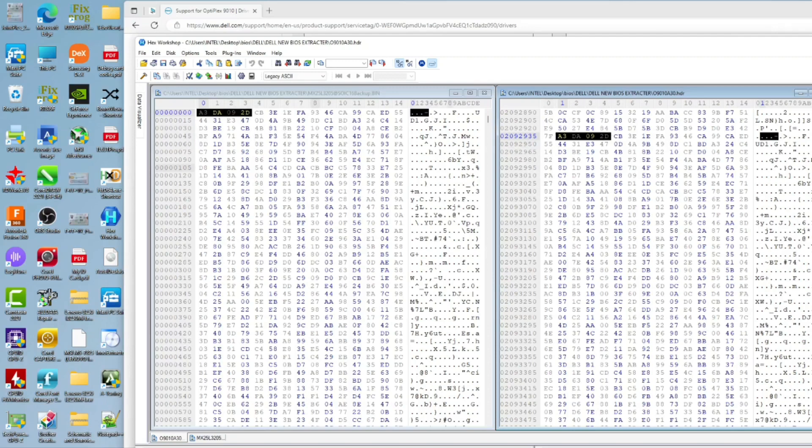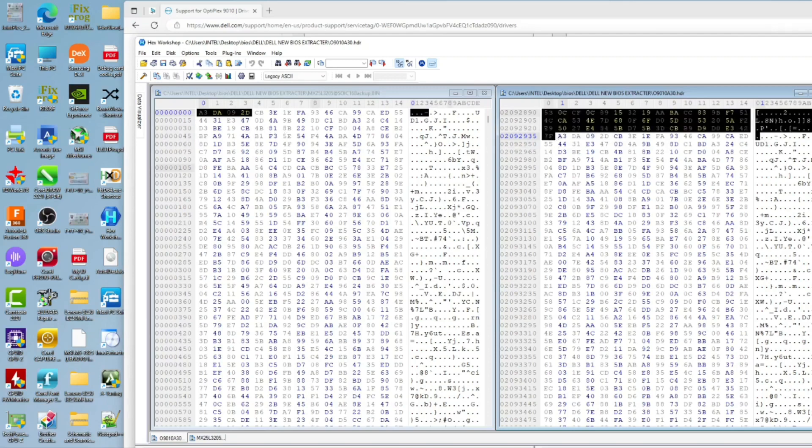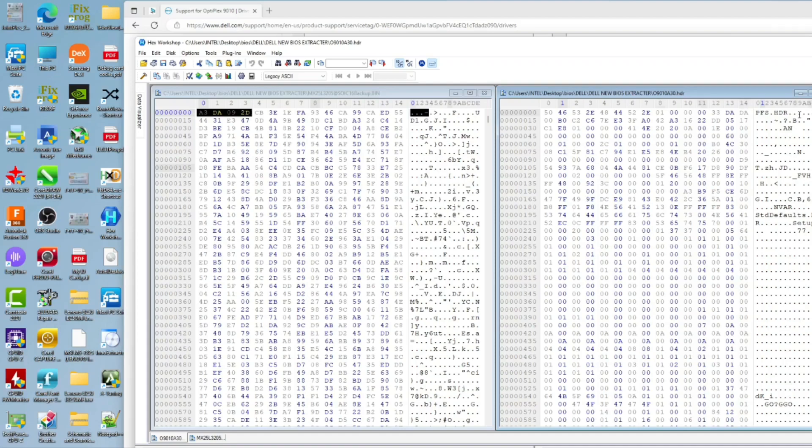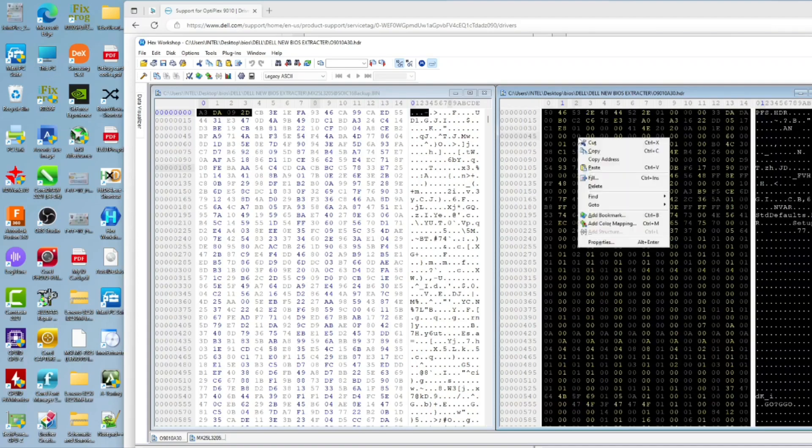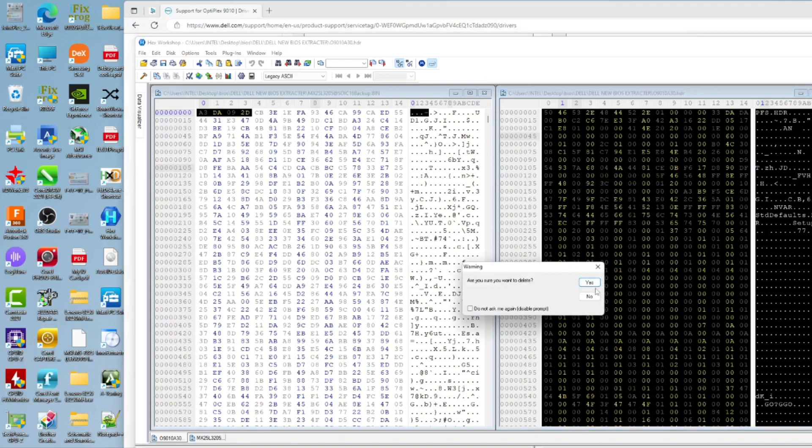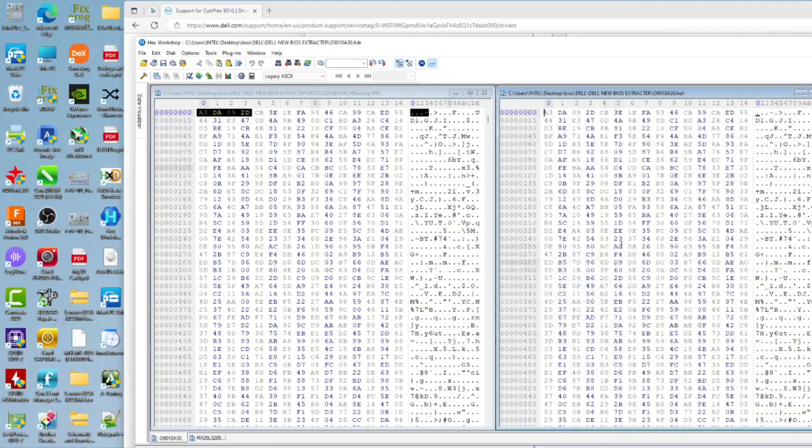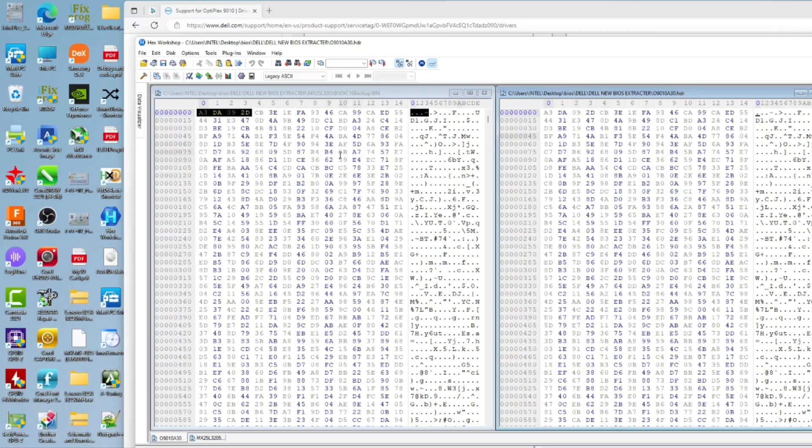As you can see we have A3 DA 09 2D CB 3E, the same as this one. So we'll go to our backup file again. Everything from here upwards is to be deleted. Press shift and press here and delete. At offset 0 now we have the same values as the backup file.